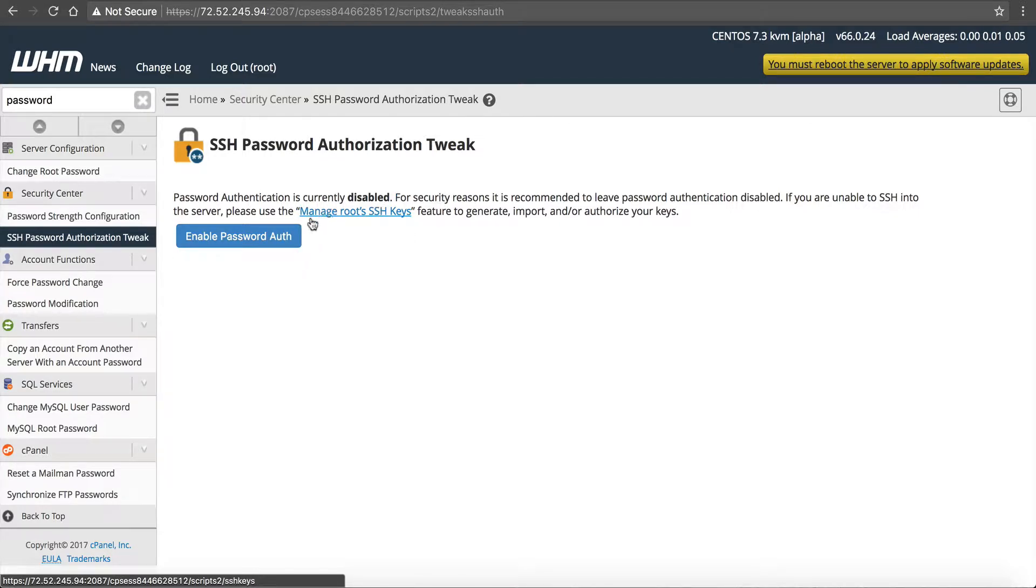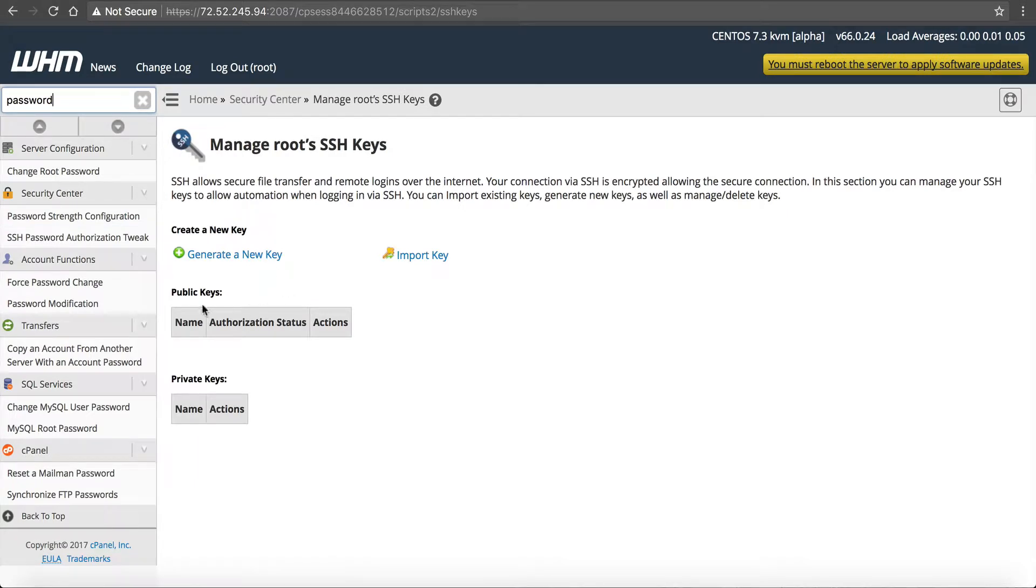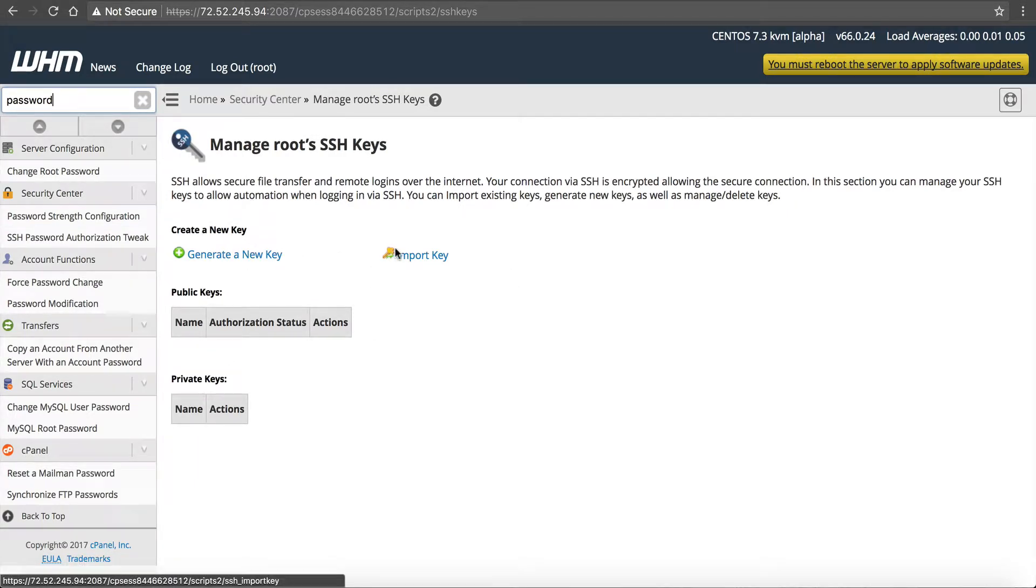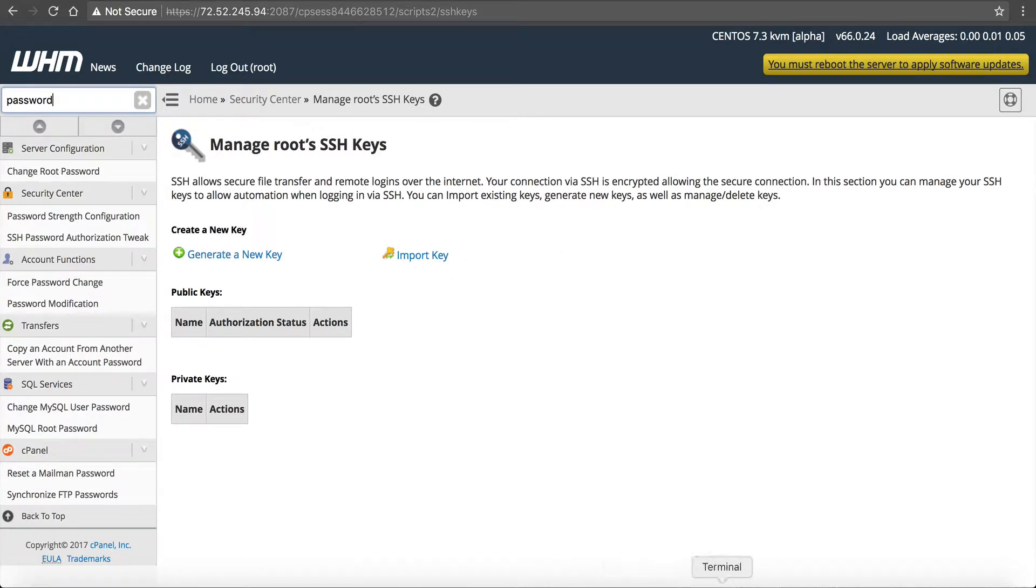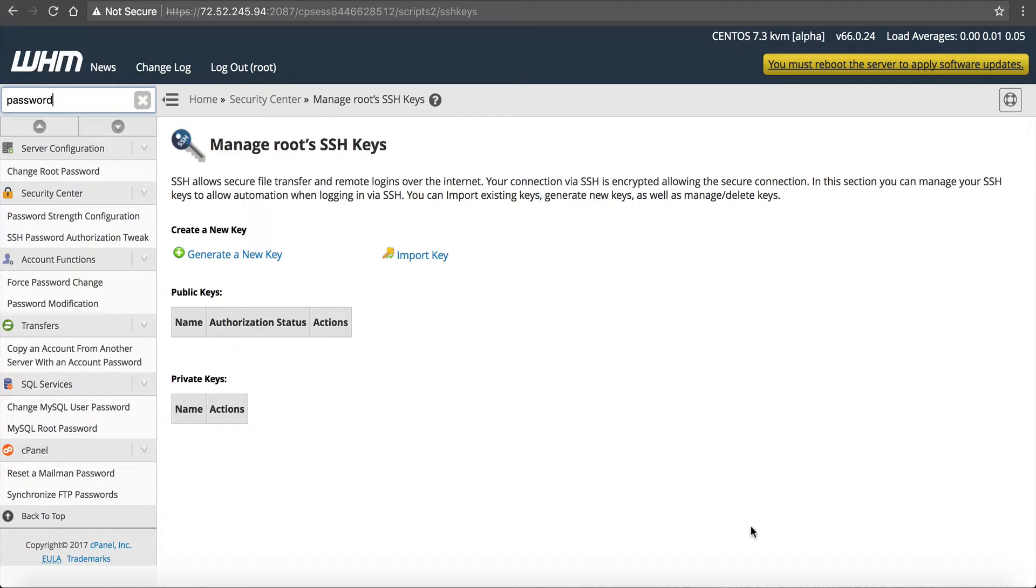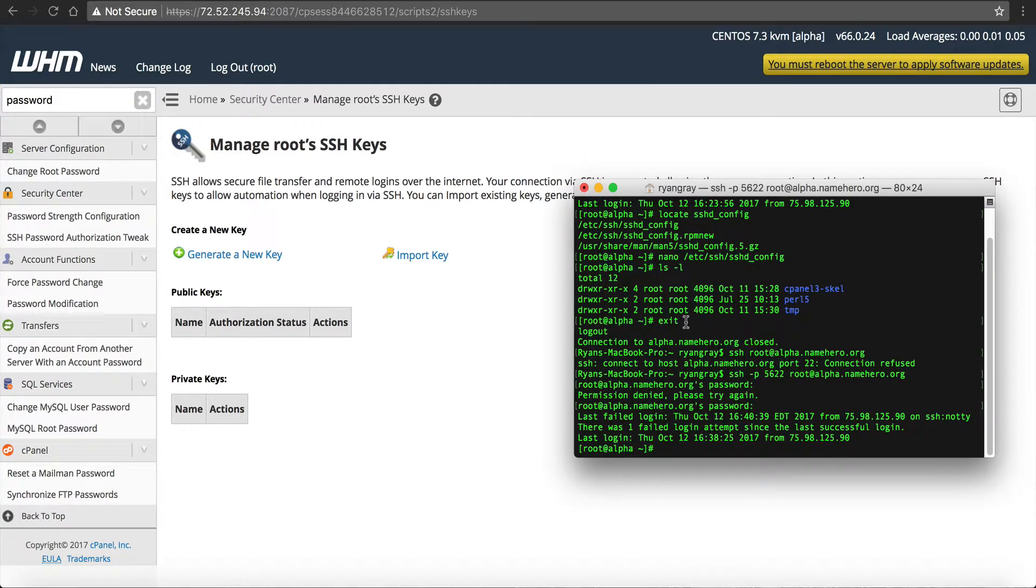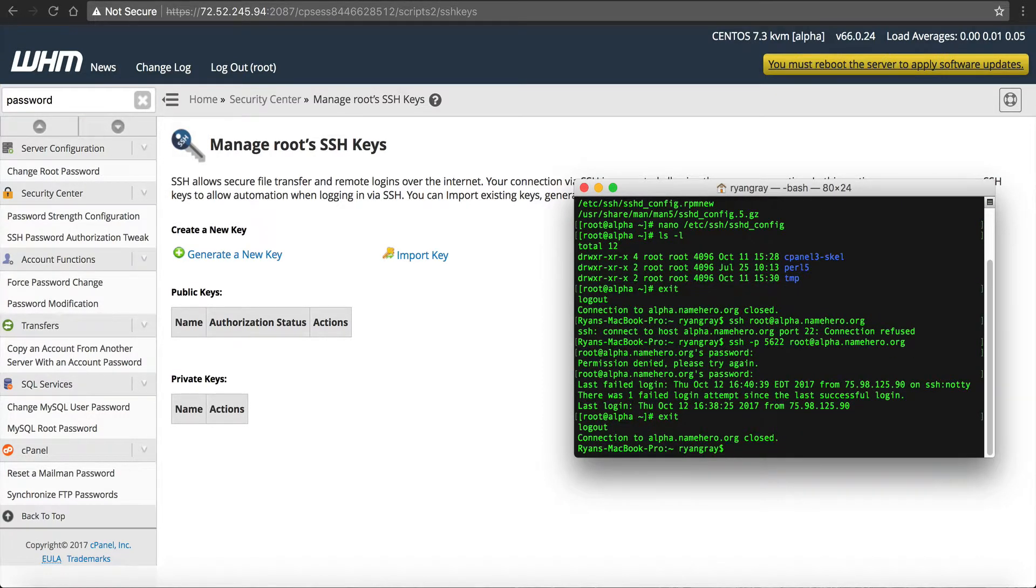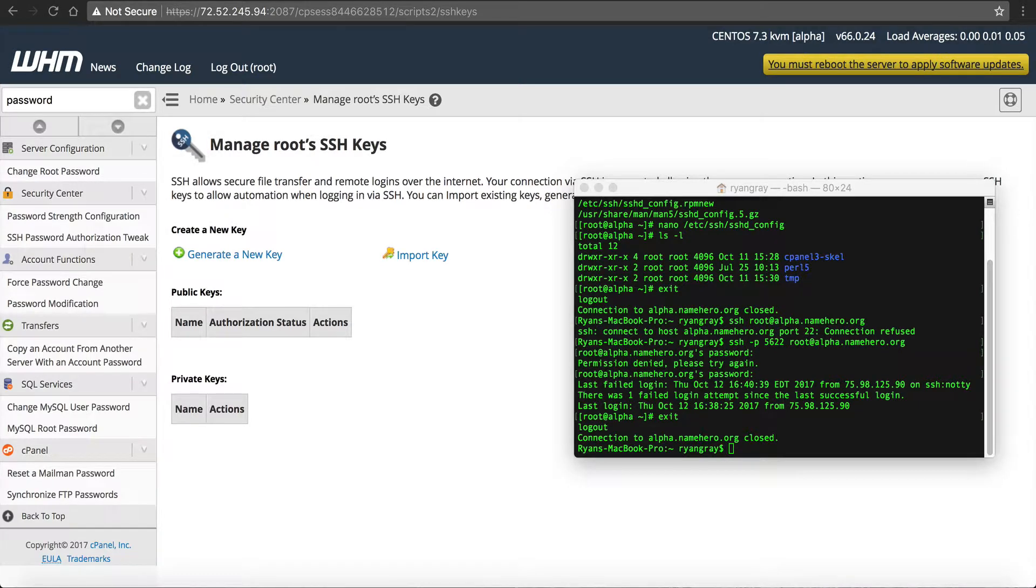So we go to manage root SSH keys. And you can see there is no keys here. So now we have to generate a key or import a key. If you're using a Mac, and if you use a Windows, it's a little bit different. But for a Mac, I'm going to show you how to do it. Now, if you're using a Windows, then I'll have to link you to some directions because unfortunately I don't have a Windows computer here to demonstrate on. So first off, I'm going to exit out of here.